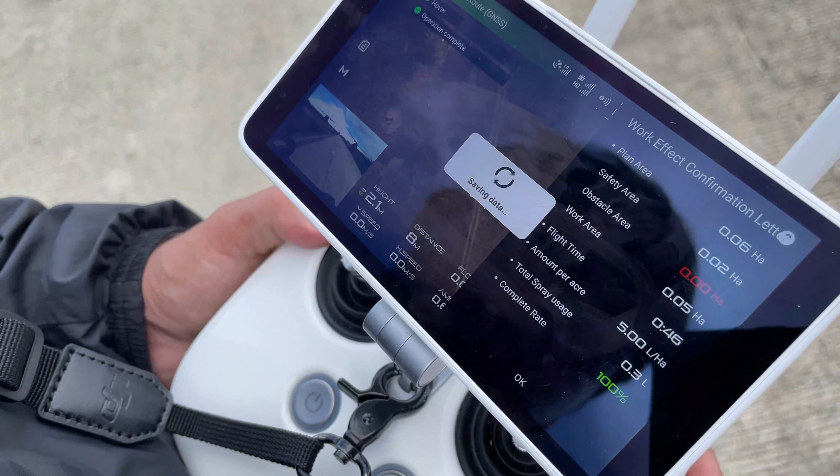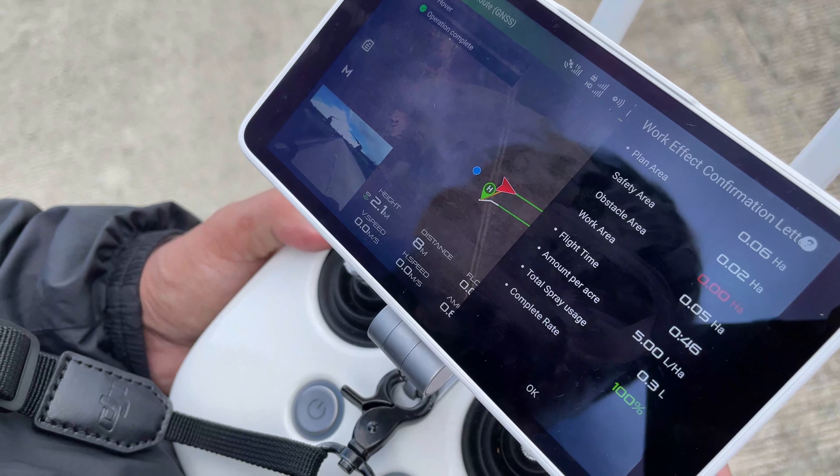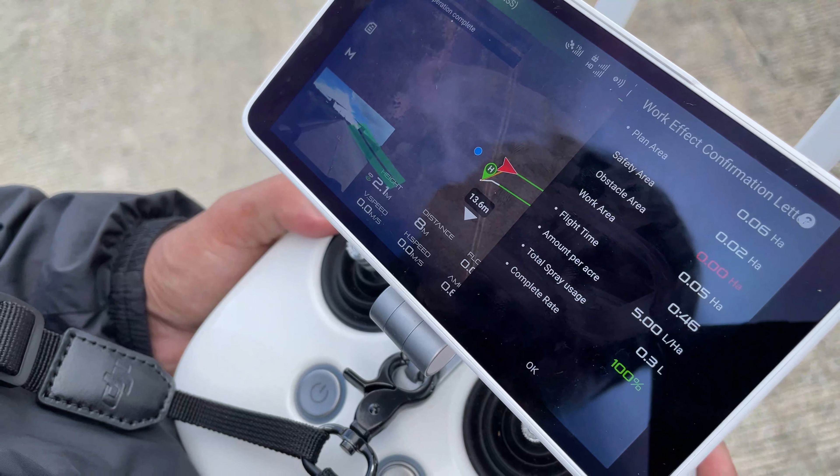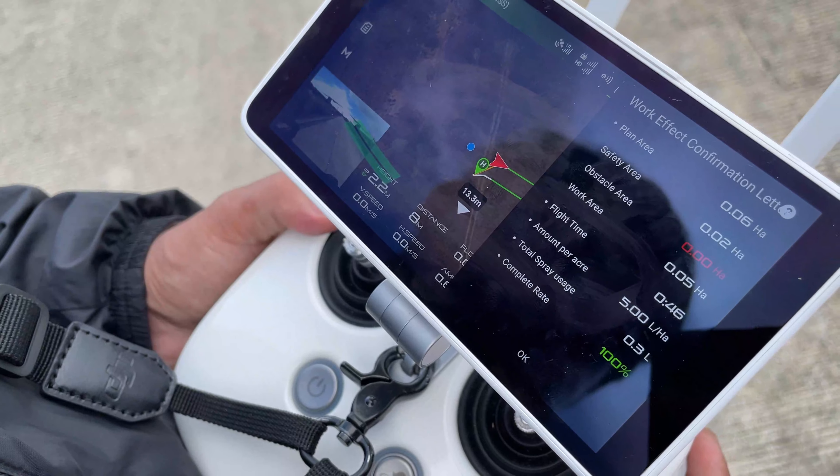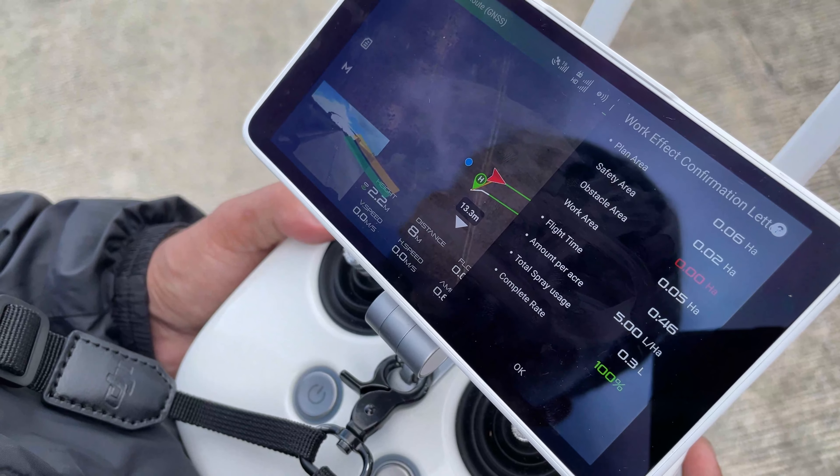Operation complete. The flight route planning assessment is done.